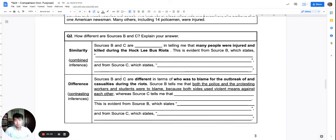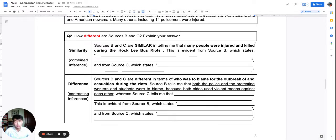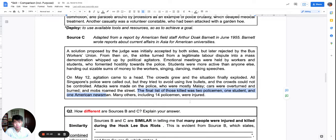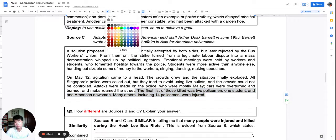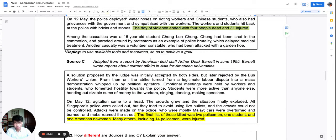How different are sources B and C? A combined inference has been provided: sources B and C are similar in telling me that many people were injured and killed during the Hockney Bus Riots. The command word is 'different', so I need similarity and difference as my answer. For similarity, I just need to choose evidence. The evidence would be: four dead and thirty-one injured. This is a fairly straightforward similarity to establish.